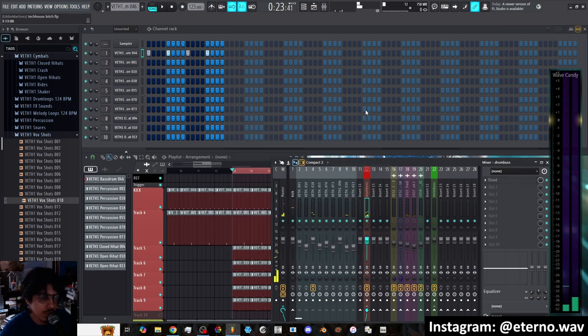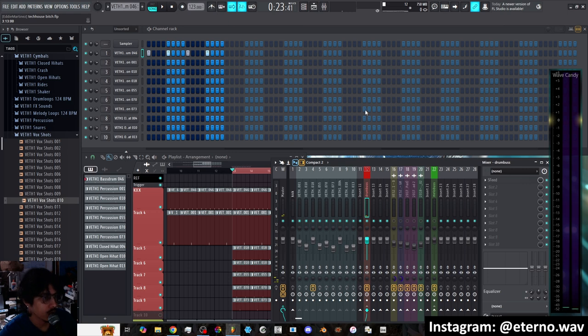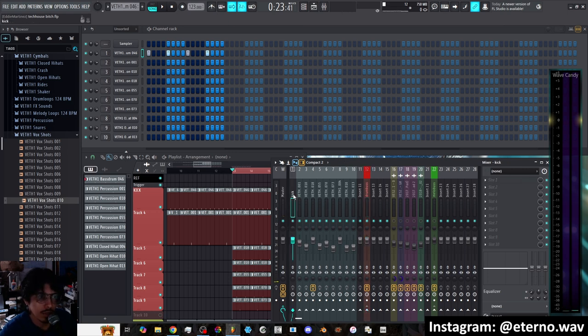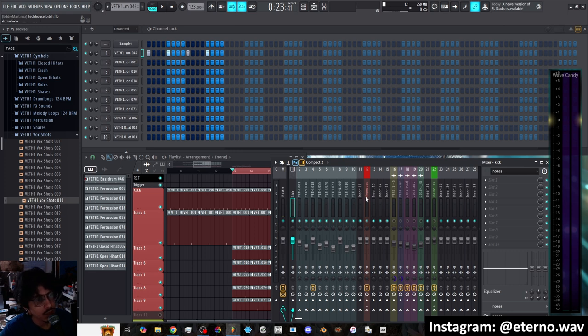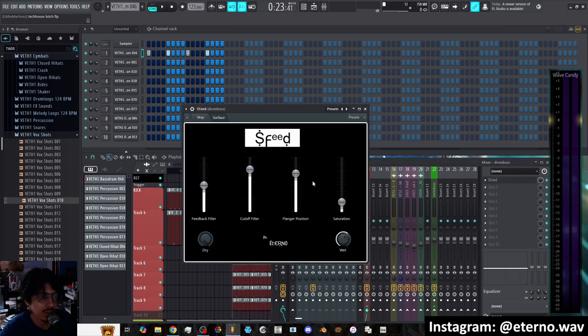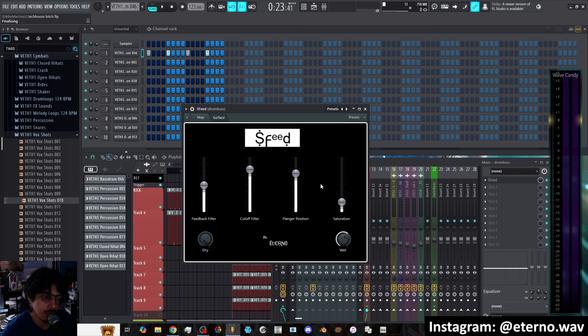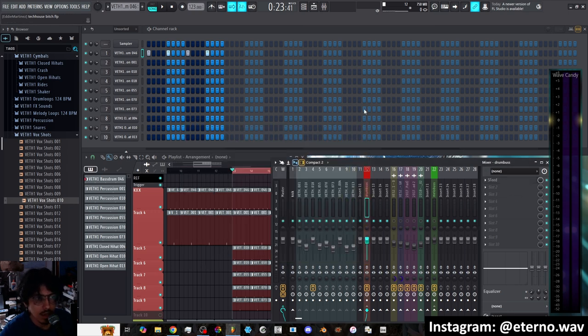It creates these resonant tones in the drums and it works on any type of drums that you would like to add to it. Again, I don't like adding the kick to it because it's such a low frequency that sometimes it creates like a muddiness or like a rumble. You can add it if you want, it's totally up to you.